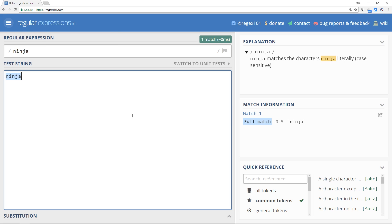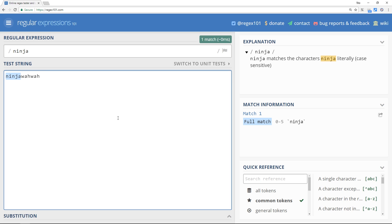Now what happens if I type something after this? So if I type in wah wah something like that, we still get a match. And this is because in our regex we're not saying that this string right here has to be ninja and only ninja. We're just saying that it must find ninja somewhere in this text, and it does.